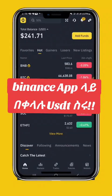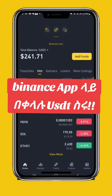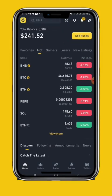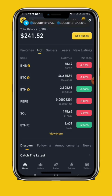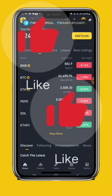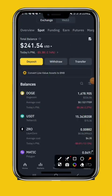Hello everyone, welcome to the Binance application. We are going to take a look at the information that we have. We are going to take a look at the video and share our video. Binance is also a very useful tool.